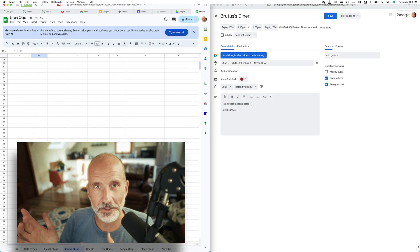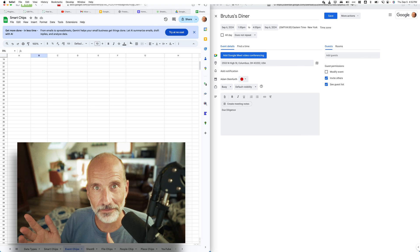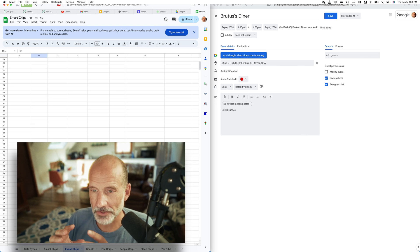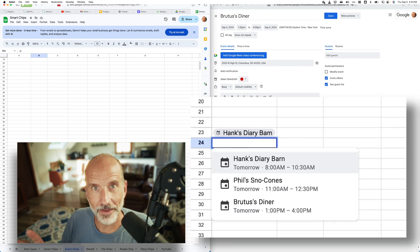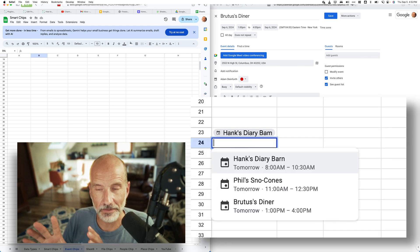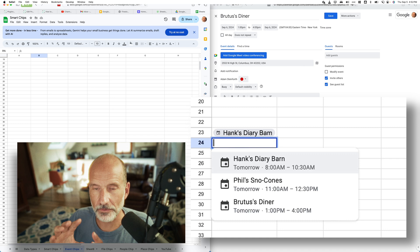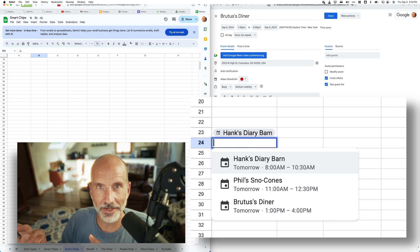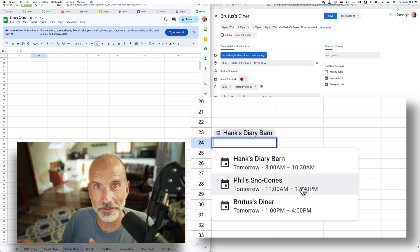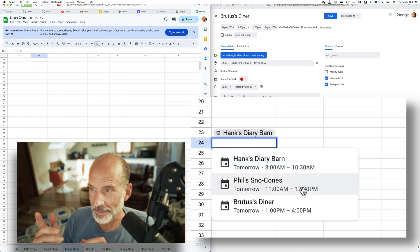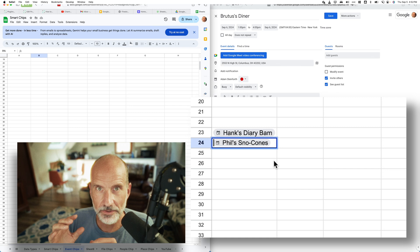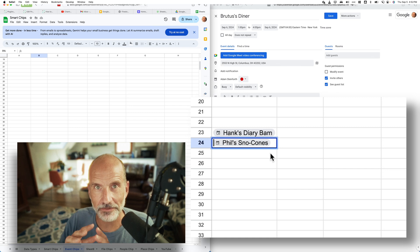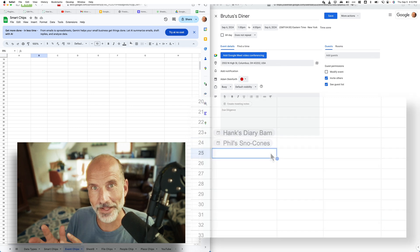We're going to go over how to use event chips in Google Sheets. Event chips are part of the Google Smart Canvas initiative and they allow Google Sheets to be connected to other Google services.